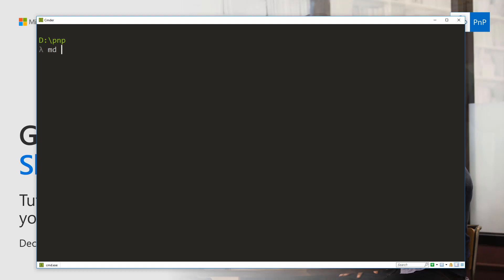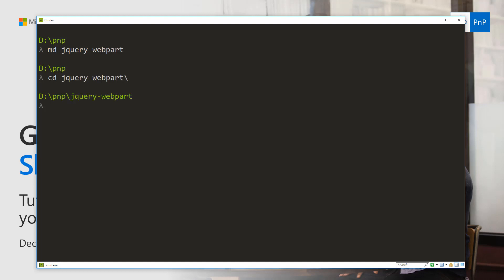First of all you need to find a location where you will create the solution. In my case I'm going to use dpnp and then create my jQuery web part solution here, moving into that folder as well. In the jQuery web part folder let's execute the yo microsoft/sharepoint command.